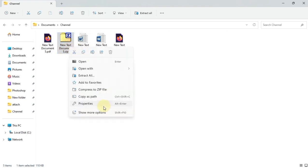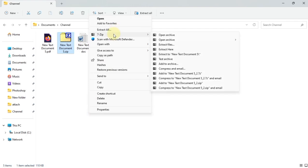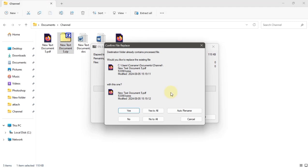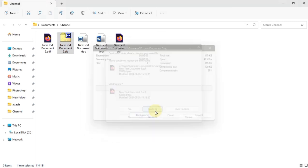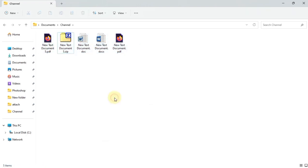You can also go to 7-Zip and you can see a lot of functionalities here, like extract here and extract to a folder. As you can see, I have also extracted the files.